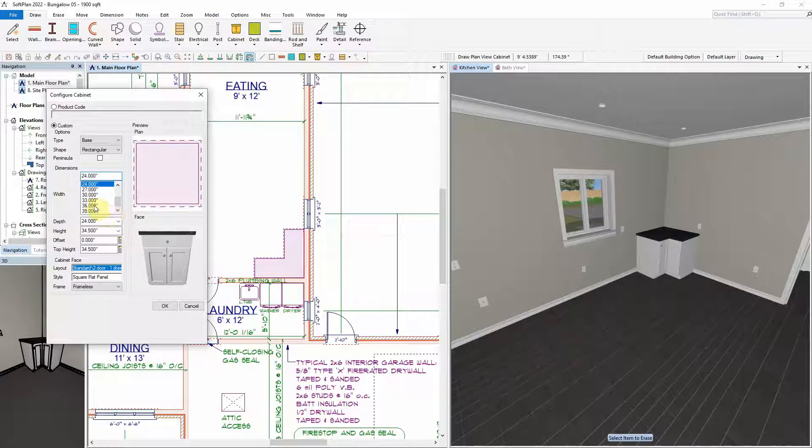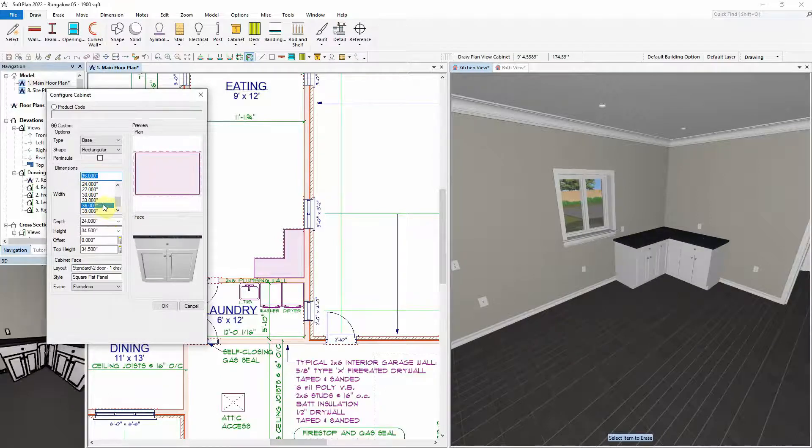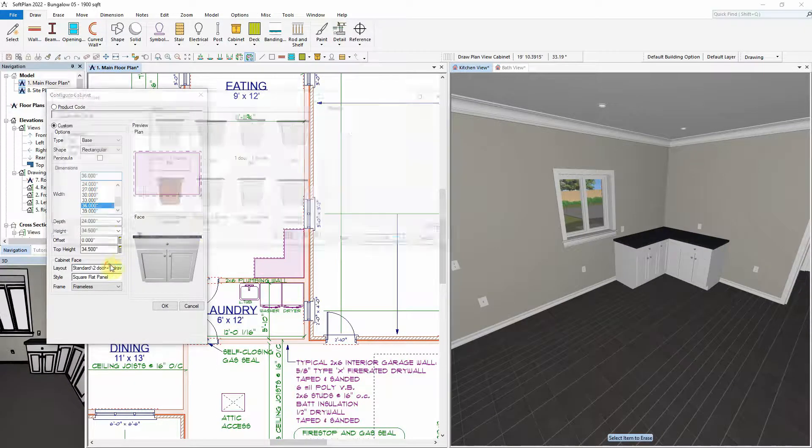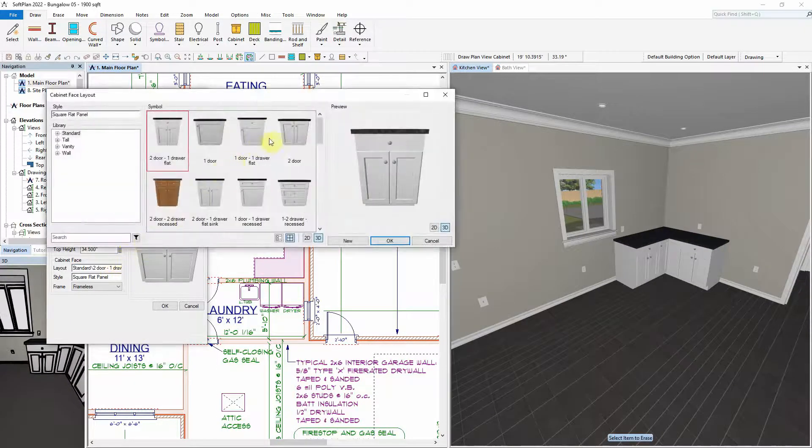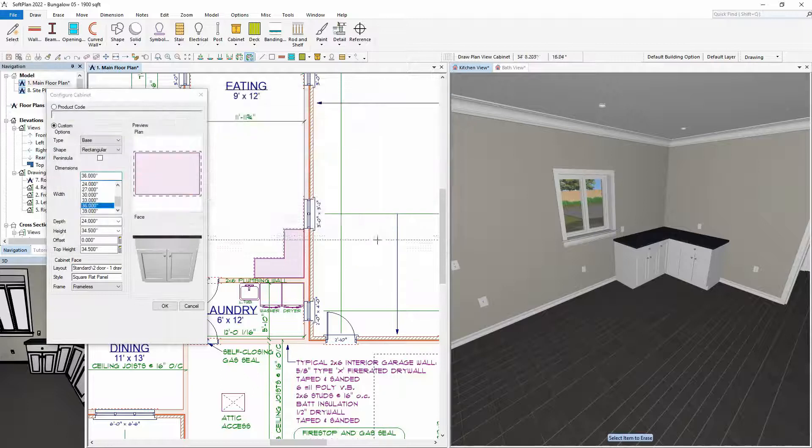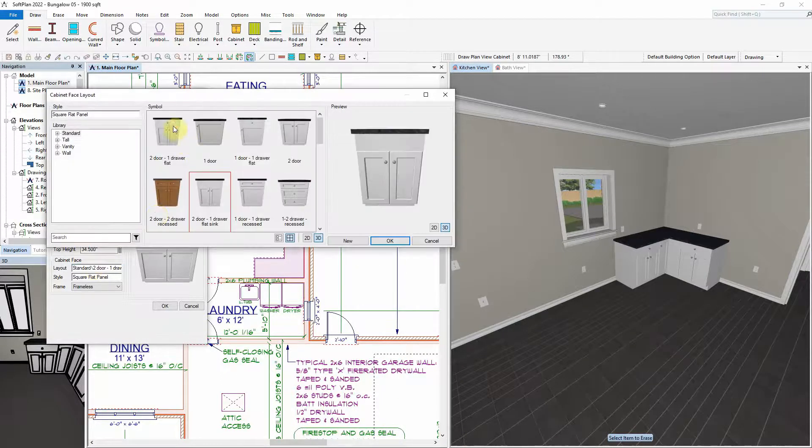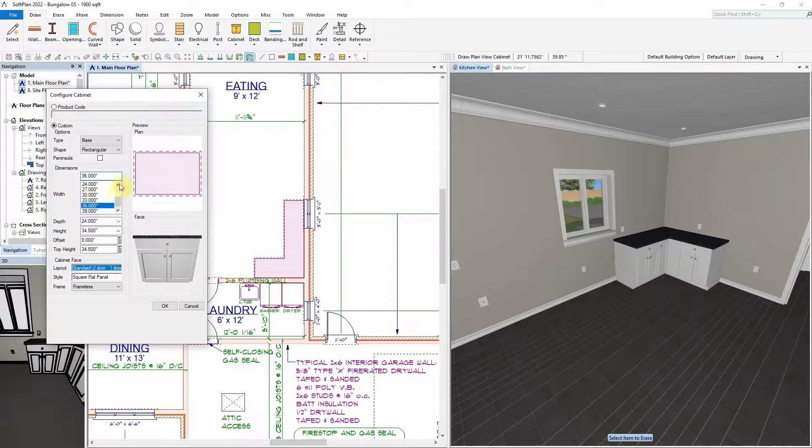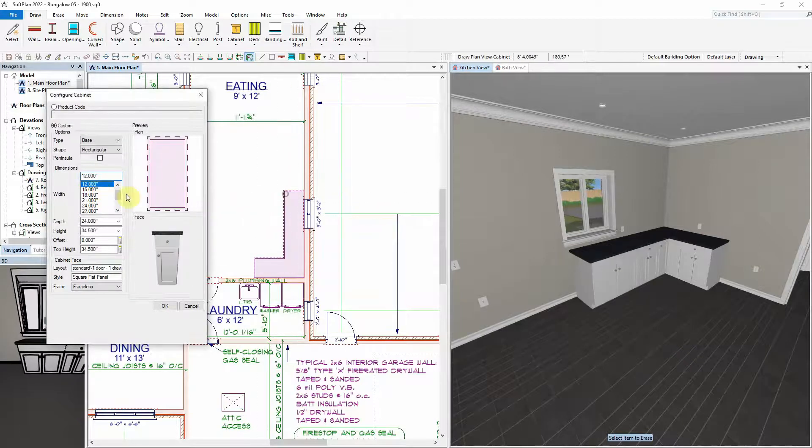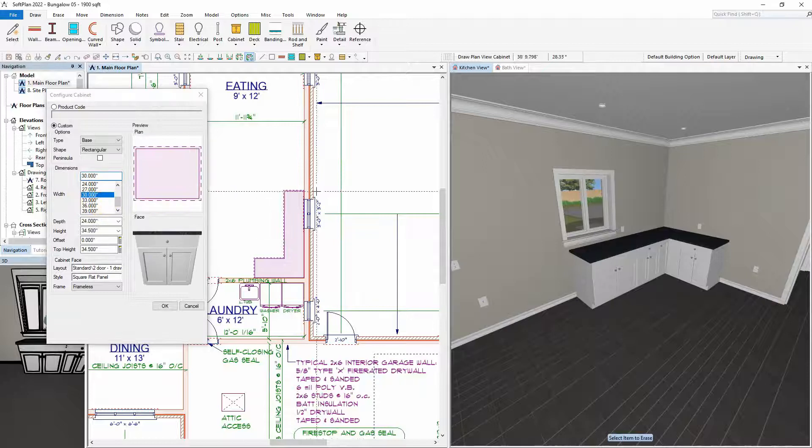Here, a 24-inch wide cabinet has been drawn where a dishwasher will be placed. A 36-inch sink cabinet has been drawn next to it to hold a sink and tap, while a 30-inch wide cabinet has been placed where a range will be located. Another 36-inch wide cabinet has been placed for a refrigerator.